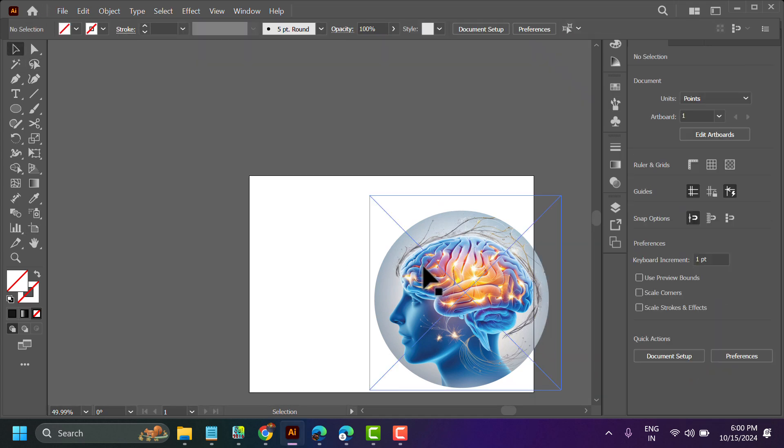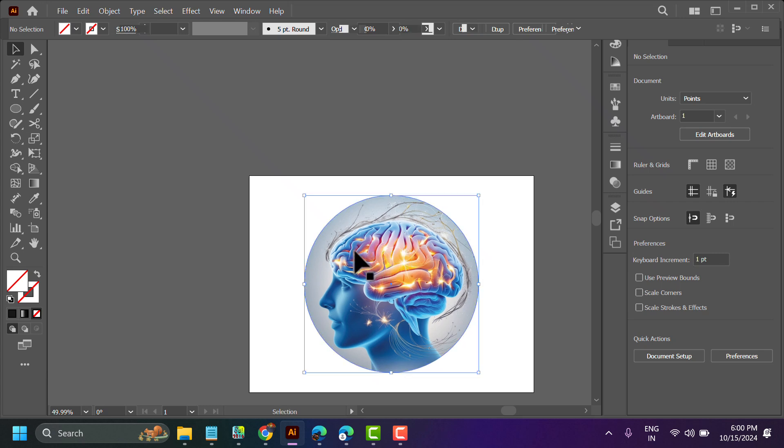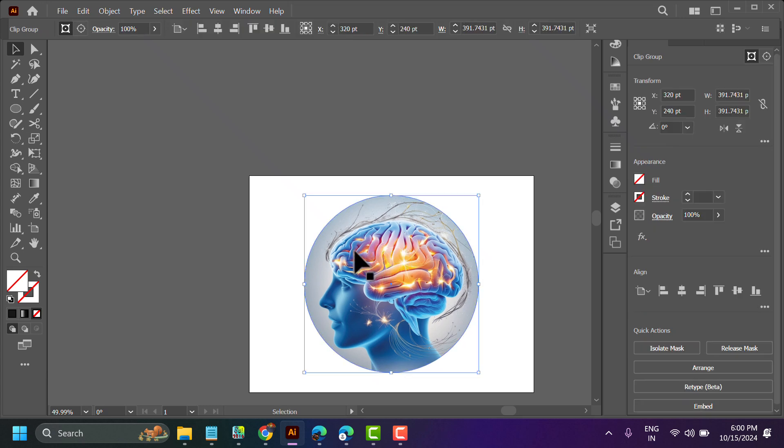So this is the way you can change and add artboard size in Illustrator.